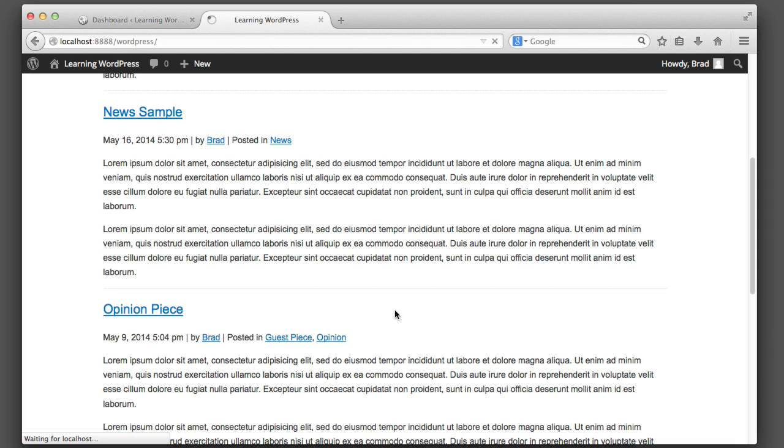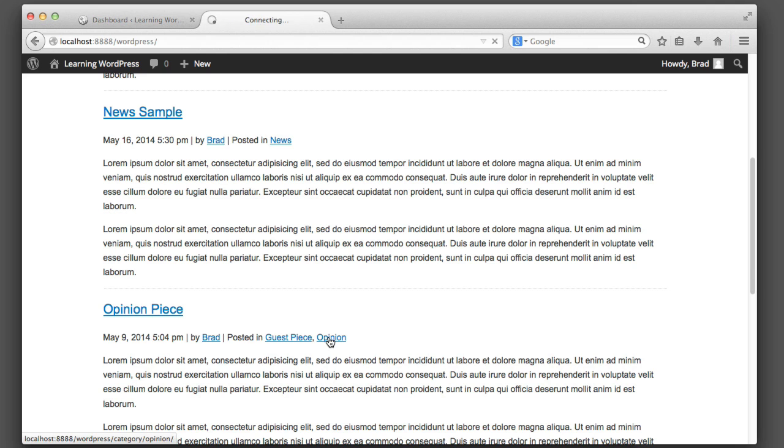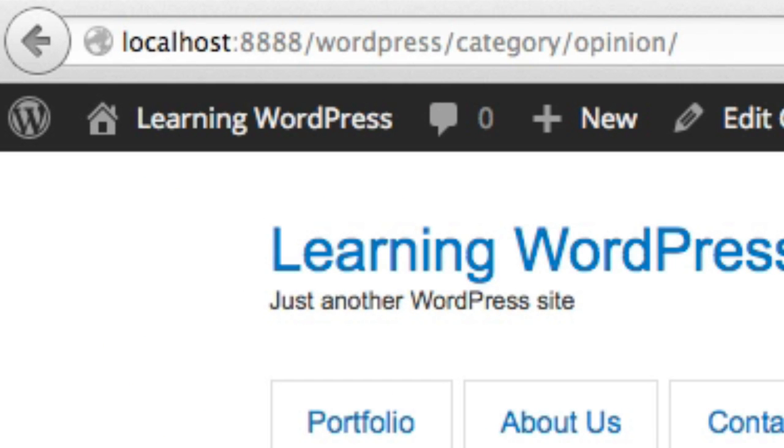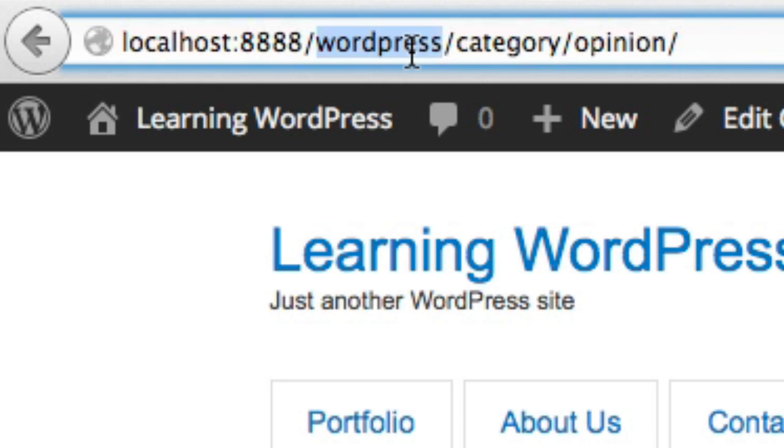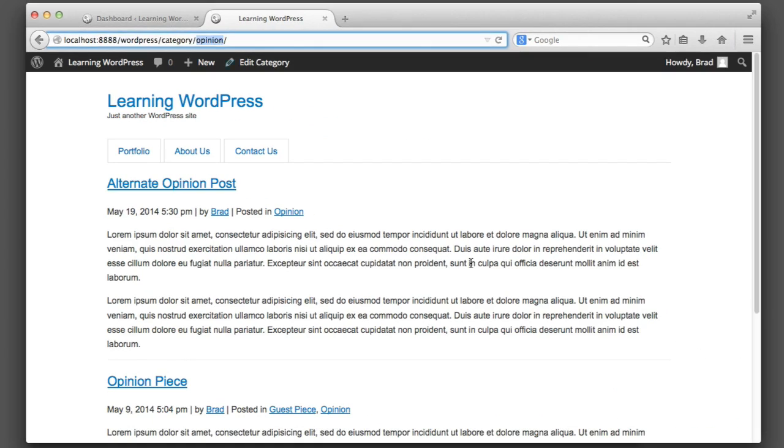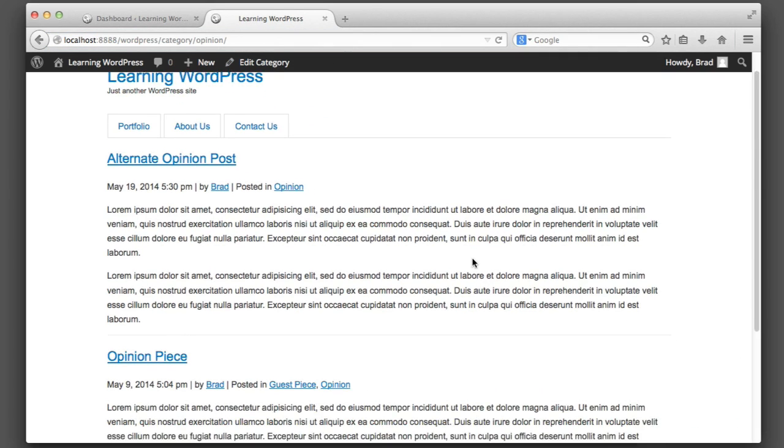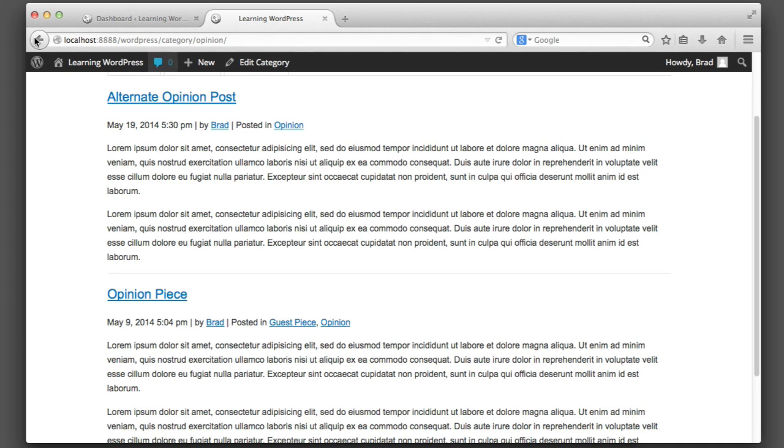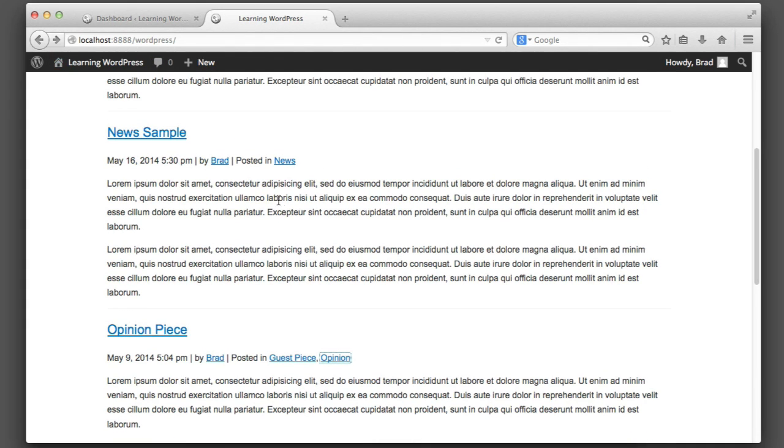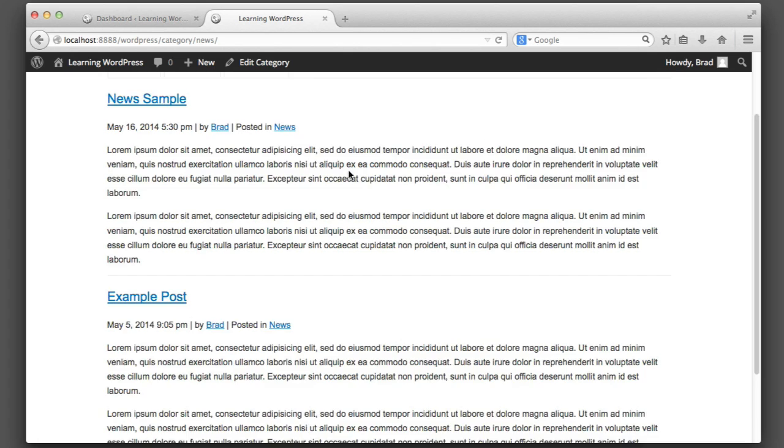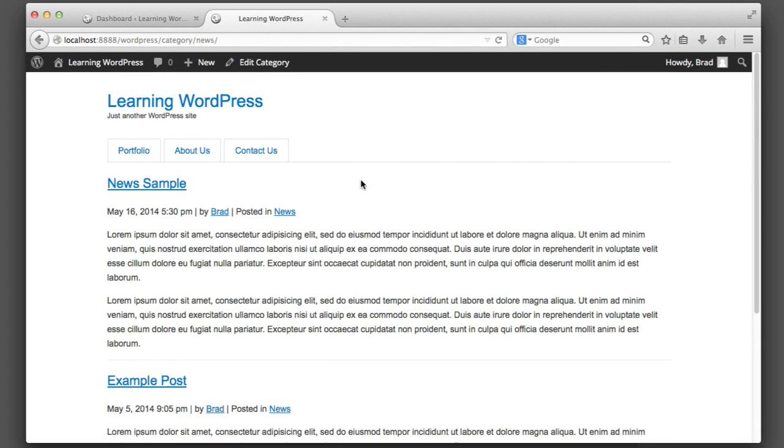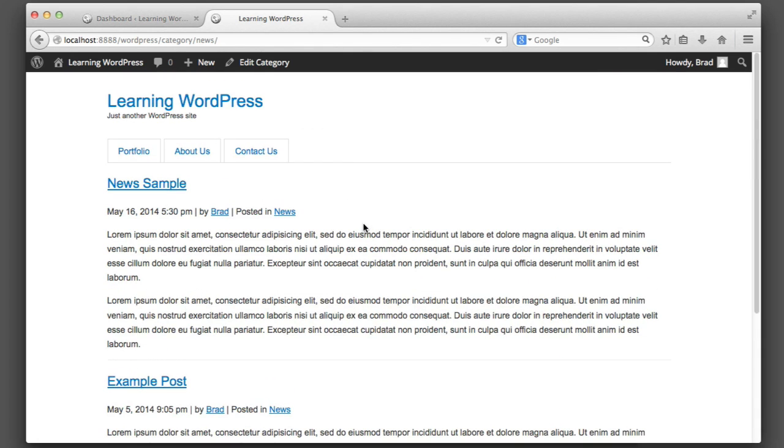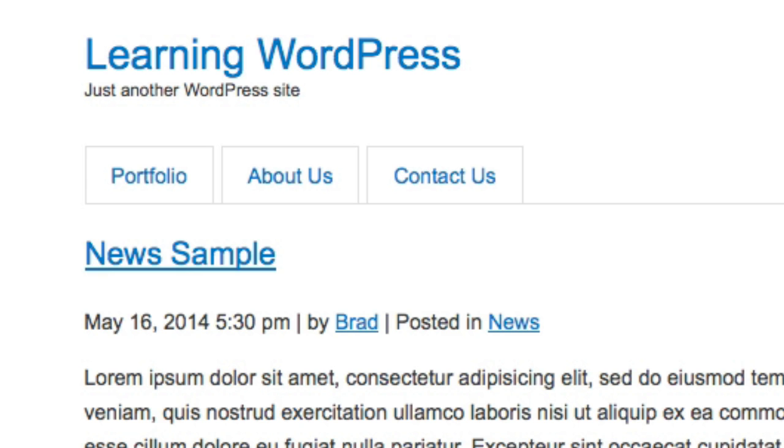So now if we refresh, you can see that if I click on one of these links, if I click on 'opinion,' it takes us to a page—in the URL bar, the URL of our site slash category and then the name of the category. And then this page will only show posts of the opinion category. And then if we go back and we click on 'news,' it will only show posts from the news category. So to recap, we now have the date, the author with a link to the author archives, and the category with a link to the category archives.